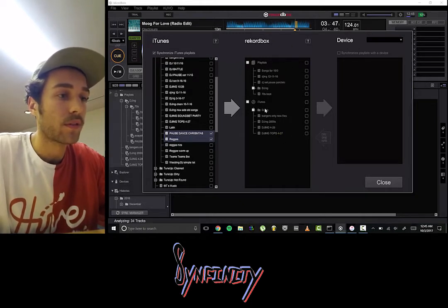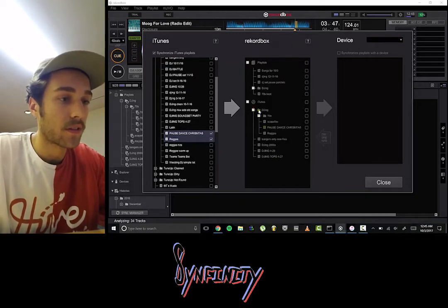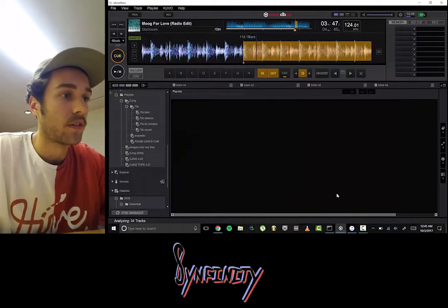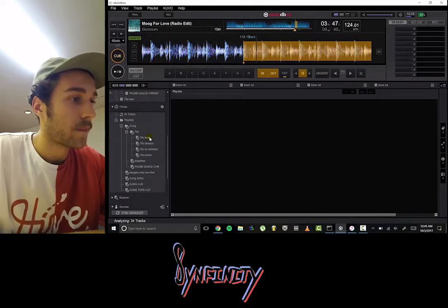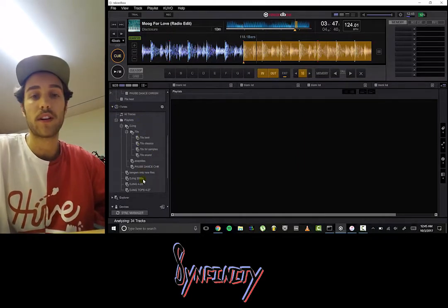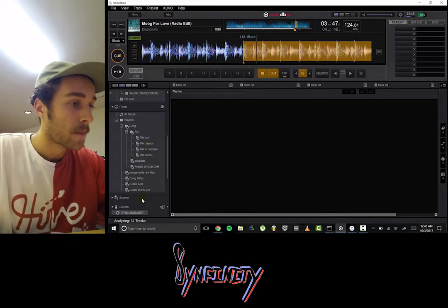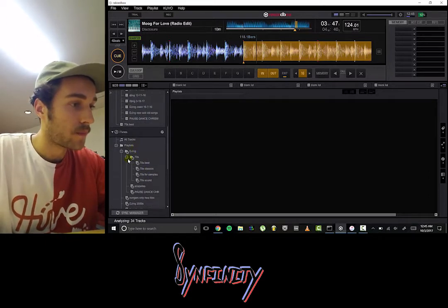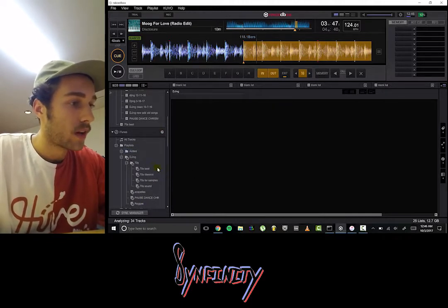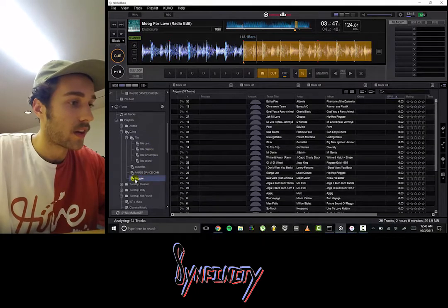Now we're going to close out of this and just make sure that reggae got over here. Reggae is in the center — we can close this dialog box. Now I have the iTunes section in the left corner of the screen, and it should show reggae under DJing. I'm just going to hit refresh one time. There it is — reggae.